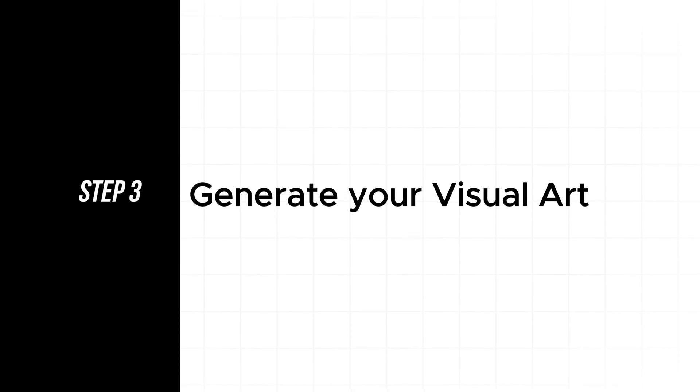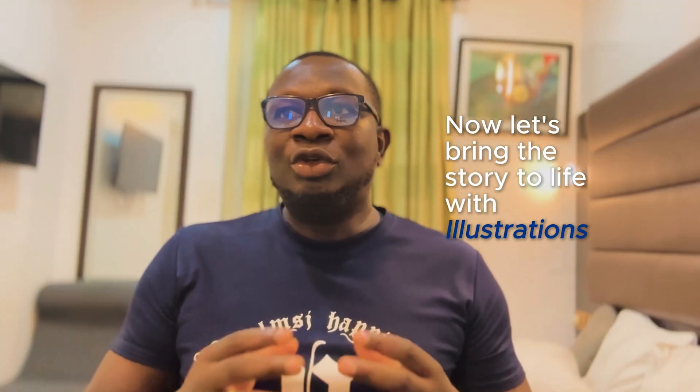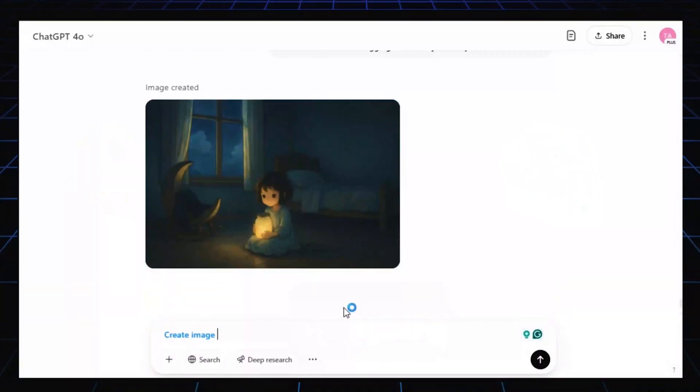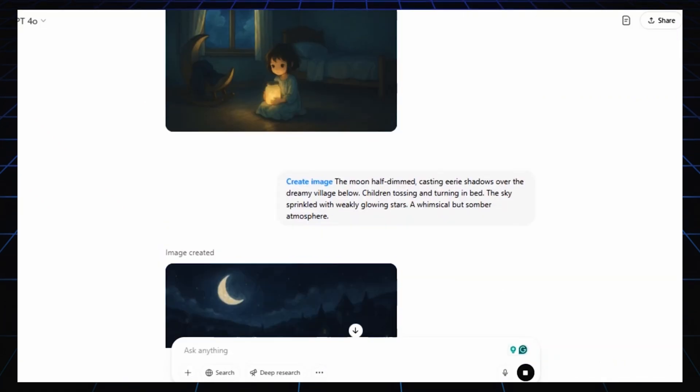Step 3: Generate your visual art. Now, let's bring the story to life with illustrations. You can use tools like Leonardo.ai or even ChatGPT. In this case, I used ChatGPT to generate these images.